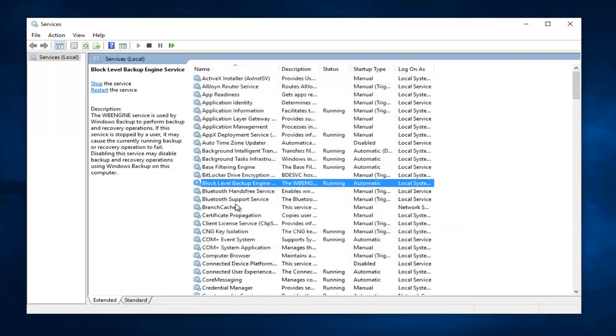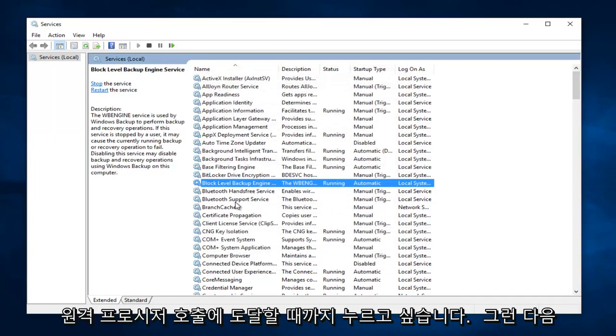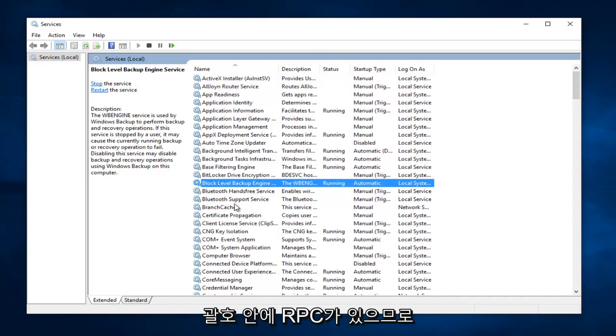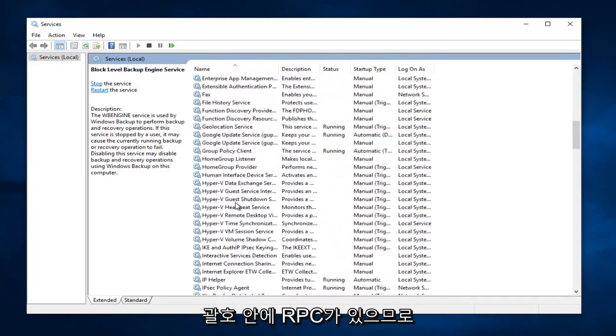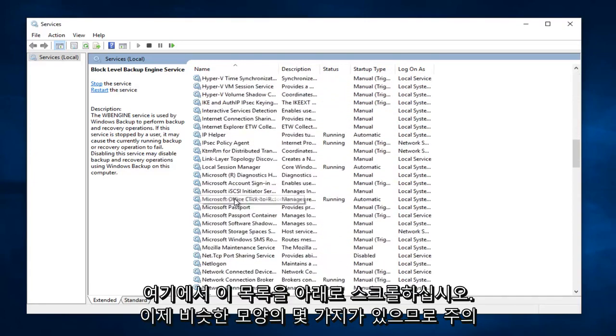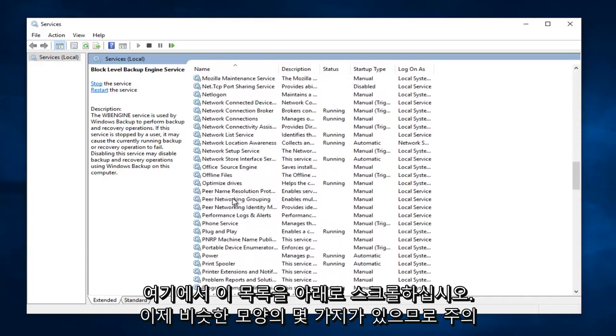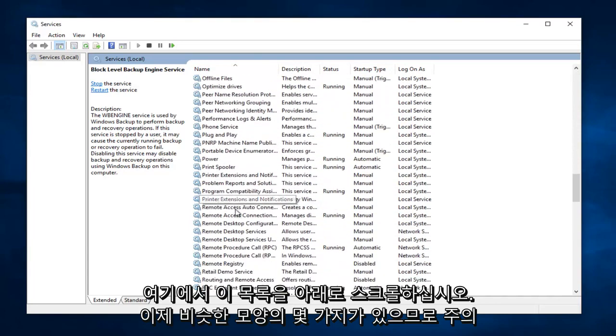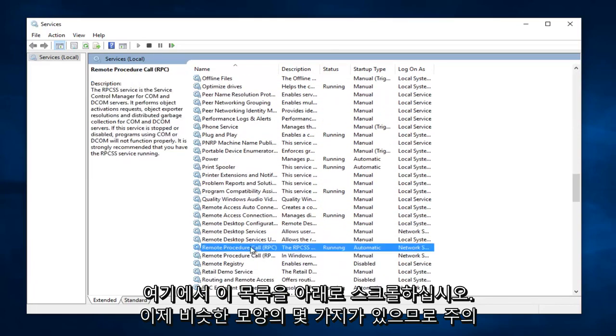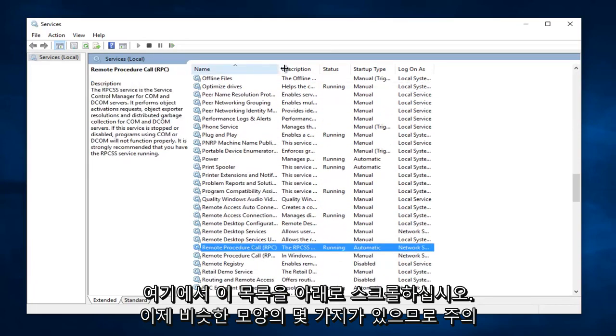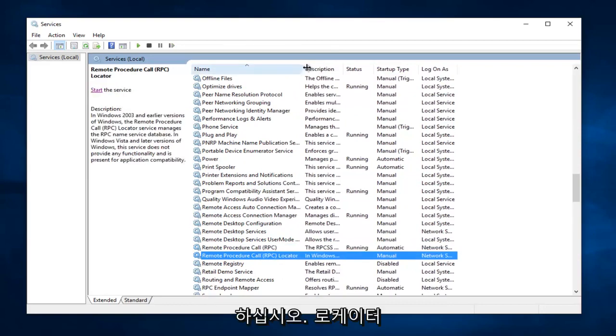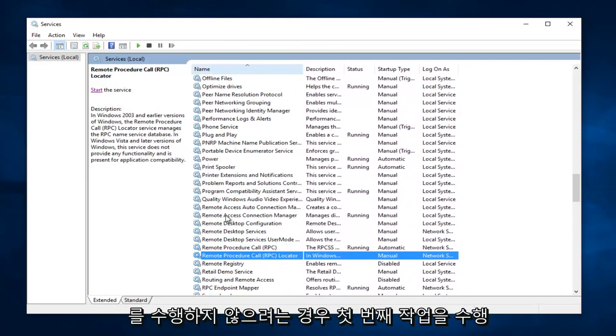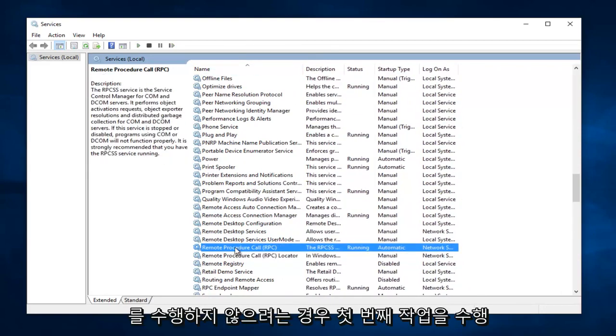Now we want to head down until we get to Remote Procedure Call, and then in parentheses RPC. So just scroll down this list here. And now be cautious, there are a couple that look kind of similar. You do not want to do the Locator one, you want to do the first one.